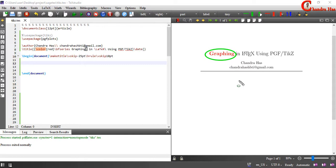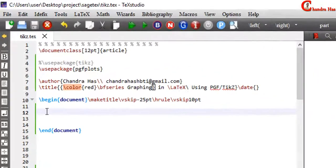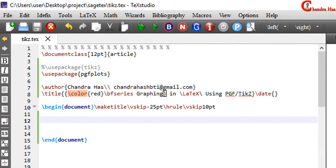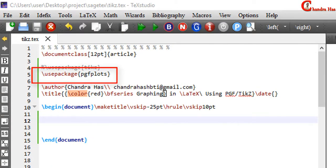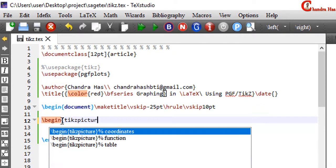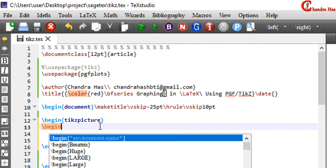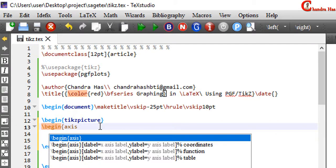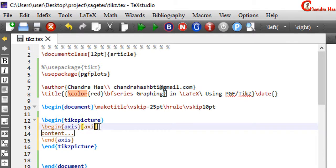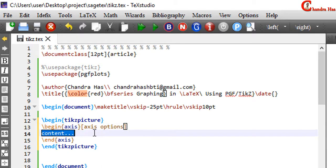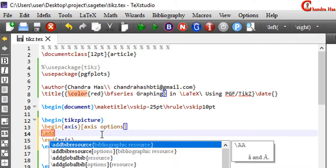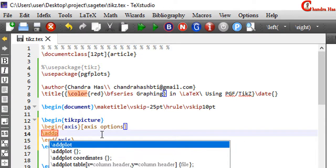Without wasting time, let's start today's part. For graphing we have to use the pgfplots package in the preamble. The pgfplots package is based on the pgf TikZ package and it is very powerful for plotting 2D and 3D graphs. As usual in TikZ, just write the tikzpicture environment, and after that write begin axis and end axis. Inside the axis environment, just write backslash addplot.